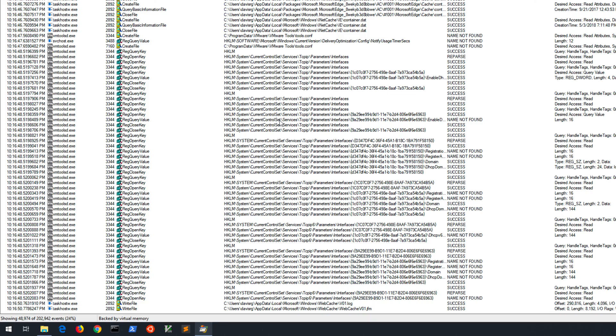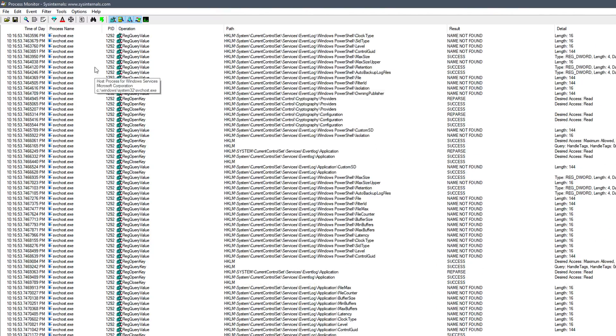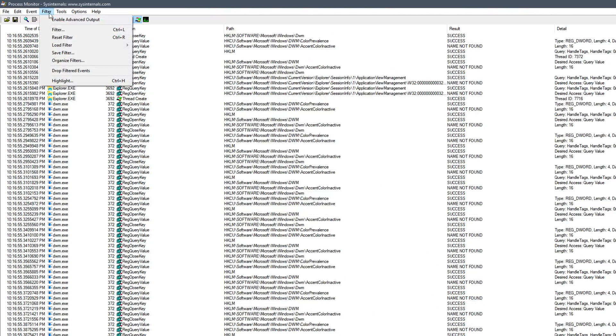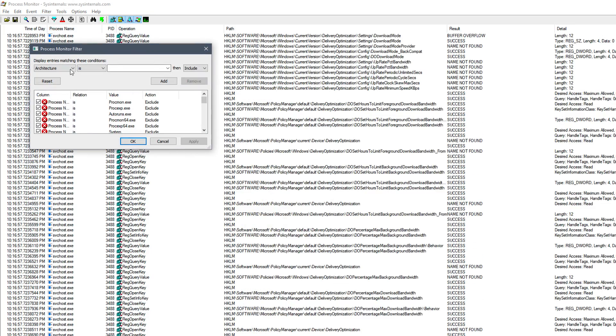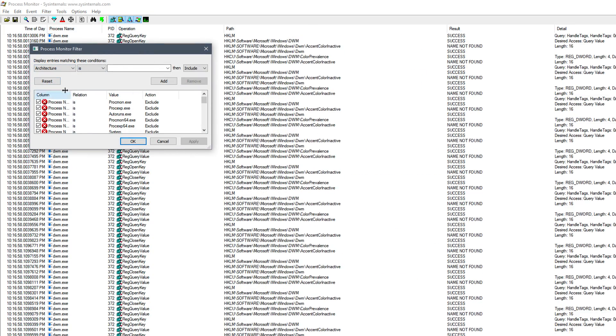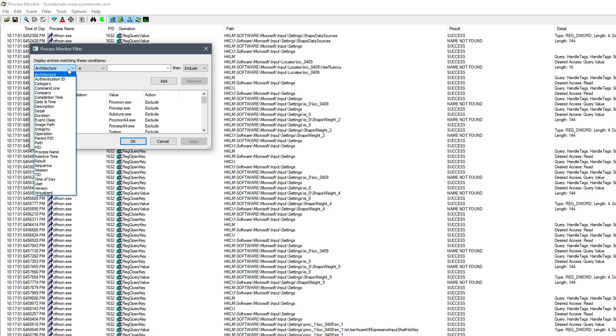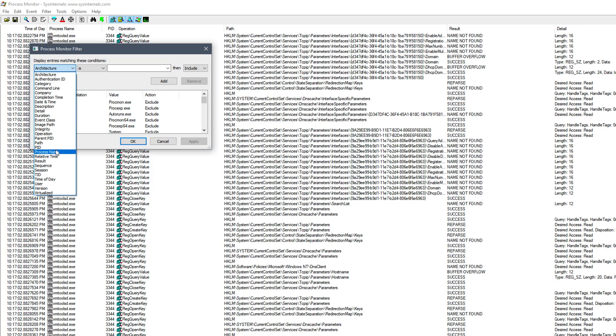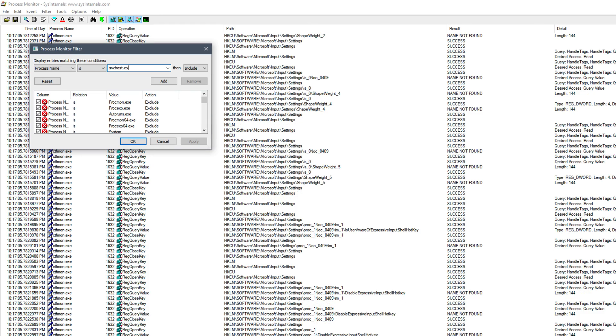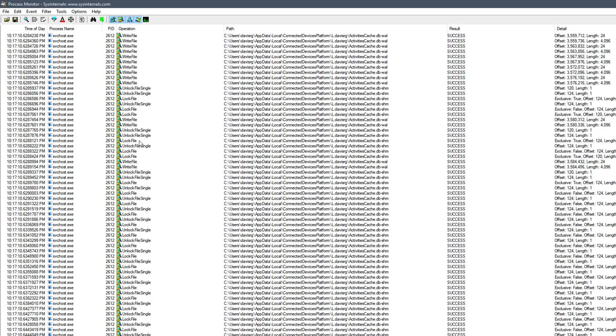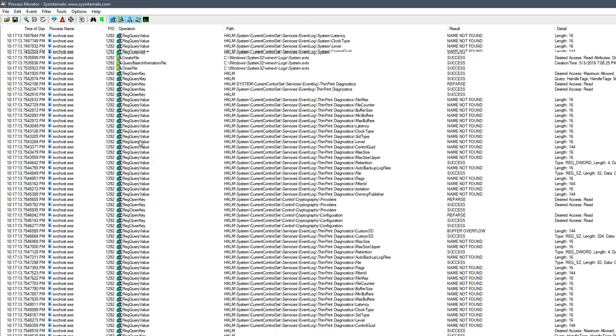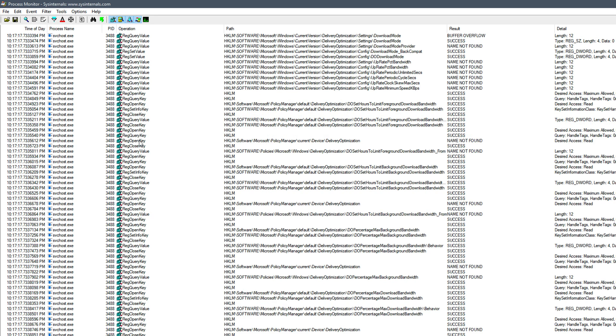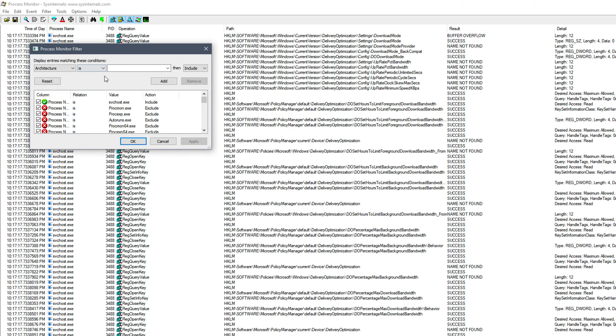And you can see in the bottom left that there are already hundreds of thousands of events being captured. And really, this machine isn't doing a whole lot. But we just have Process Monitor running and not a whole lot else going on. So just a huge amount of data. Of course, we can go up to the Filter menu and then choose Filter. And we have a numerous amount of options on which we can filter.